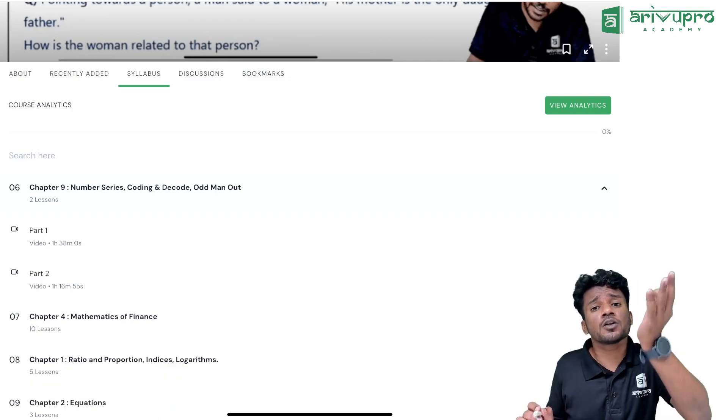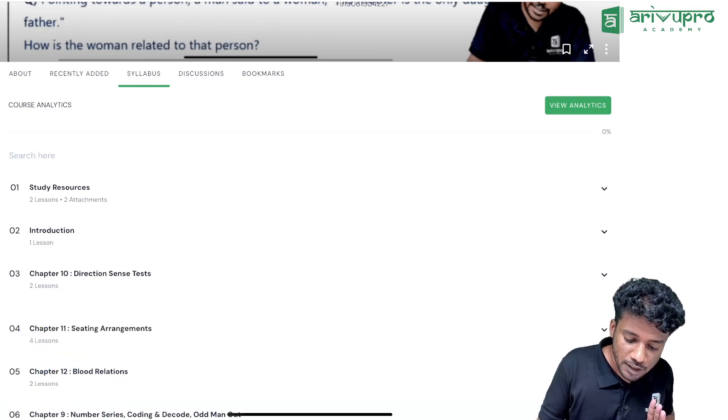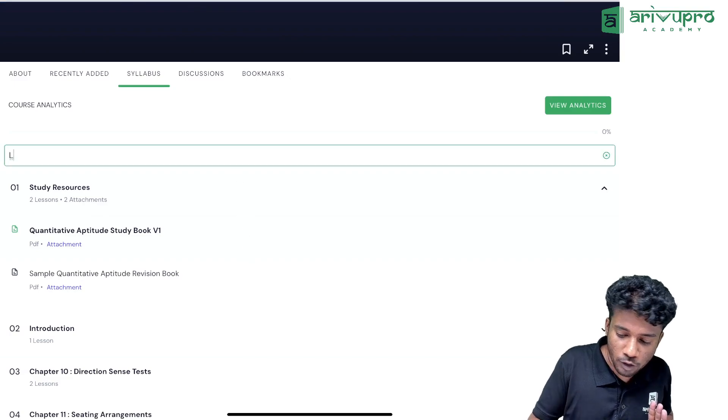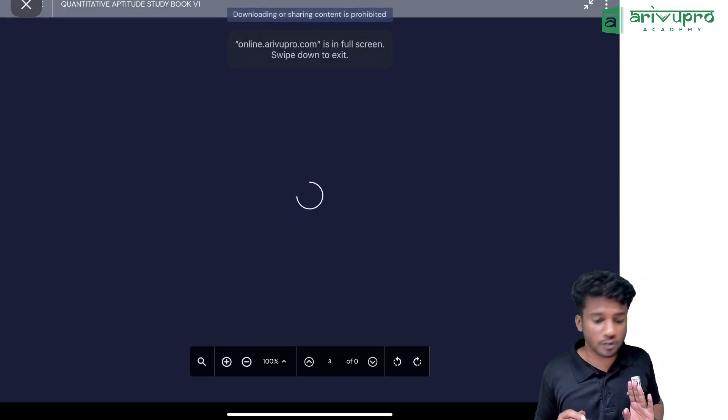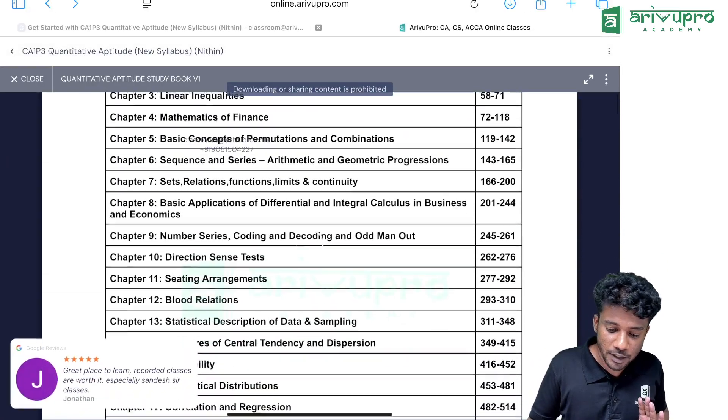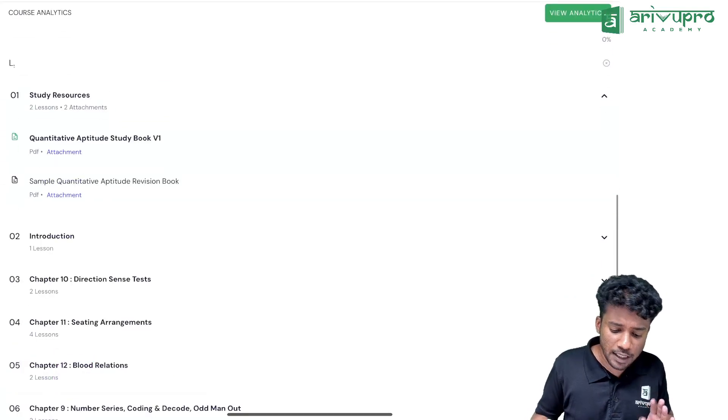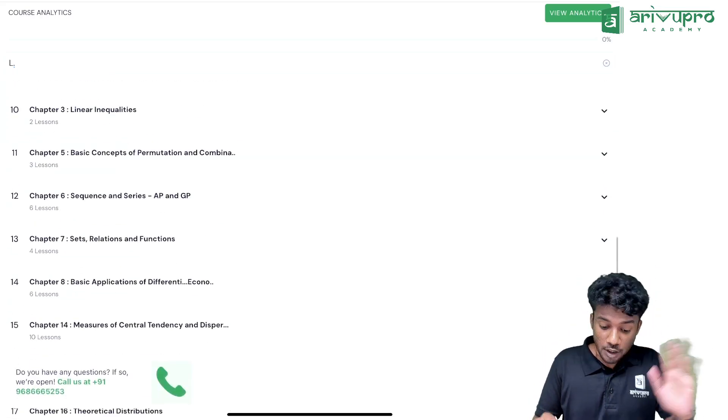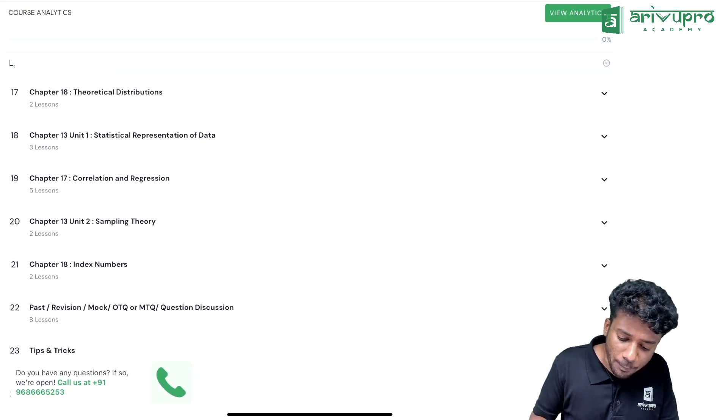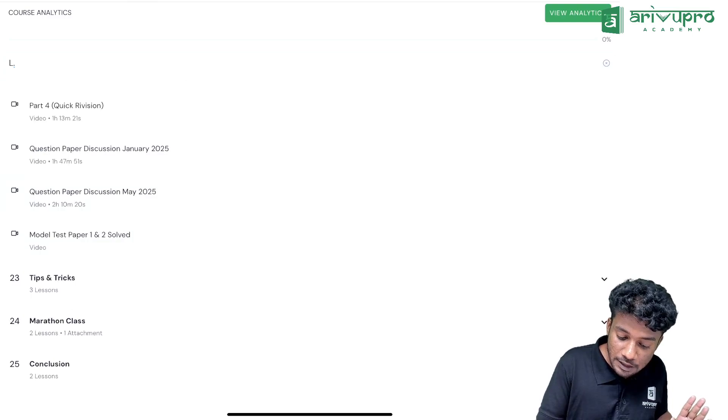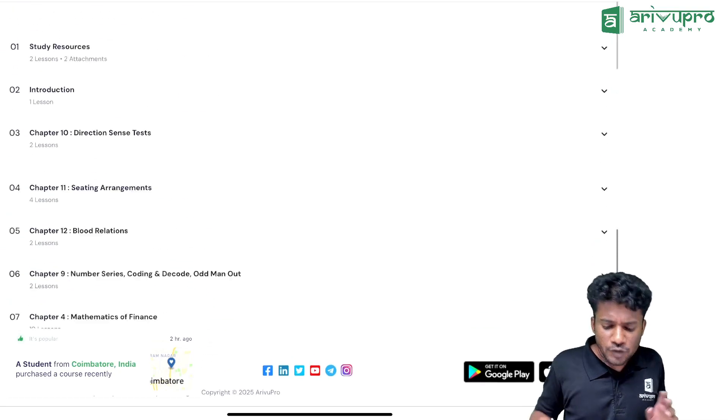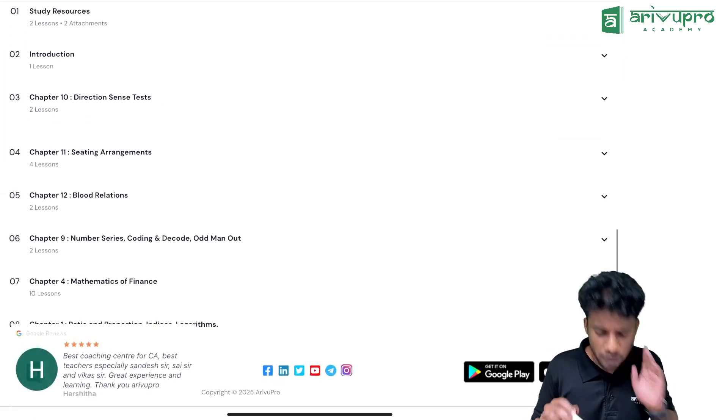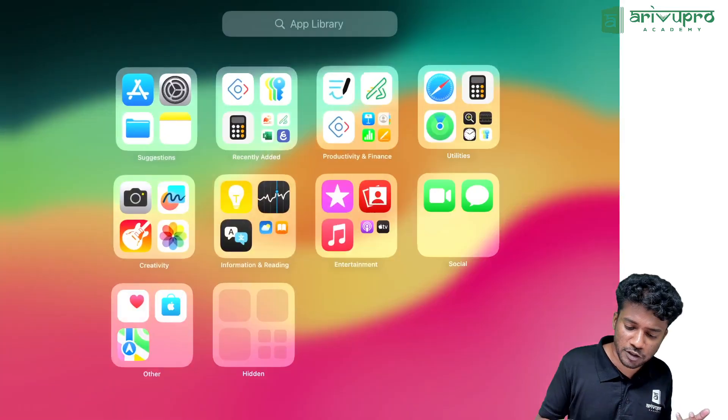I will be giving you a workbook along with my study material, which is also mentioned here. The entire study material is here in downloadable form. Similarly, you'll get a revision book with all the quantitative aptitude formulas, the chart book, previous year question papers, previous year solved question papers, MTP, RTP—everything will be there as part of this. Tips and tricks videos will be there, marathon videos will be there—the entire package will be part of this.